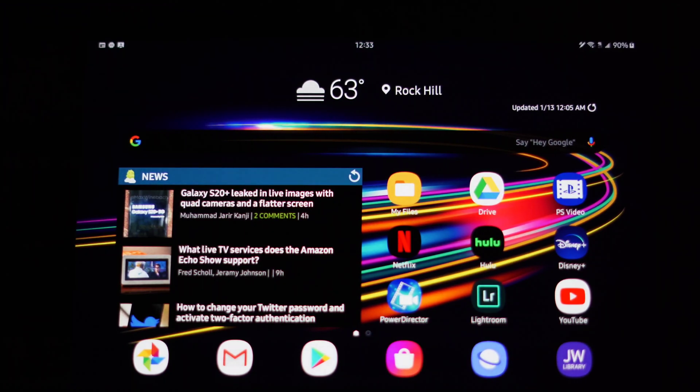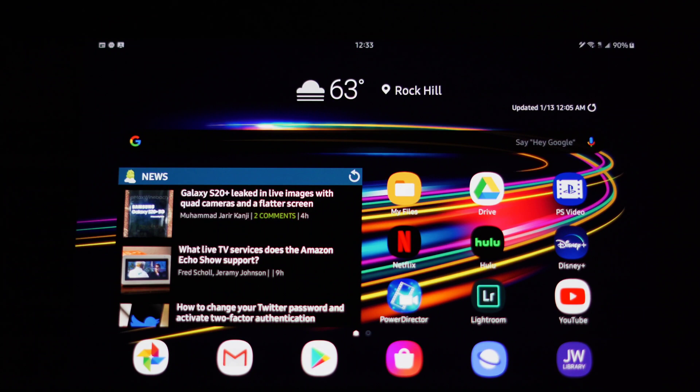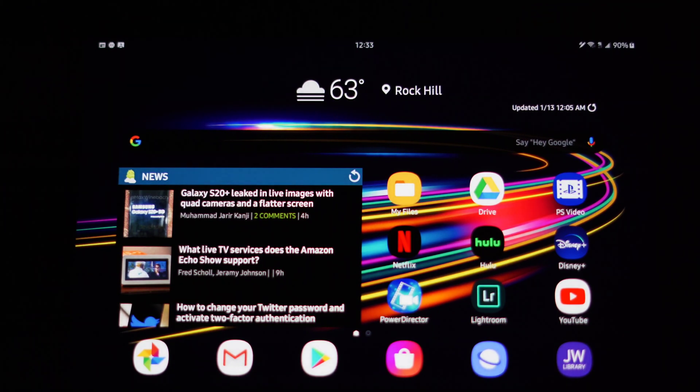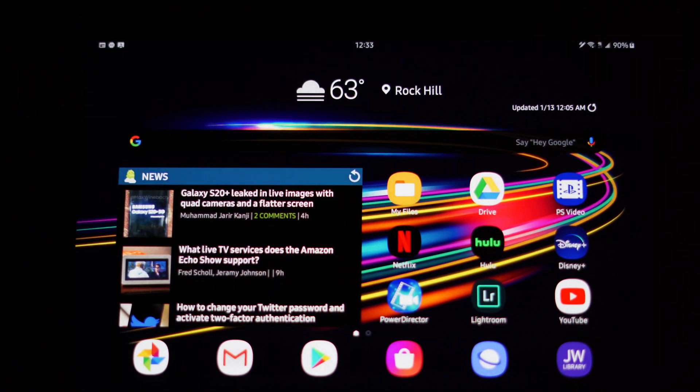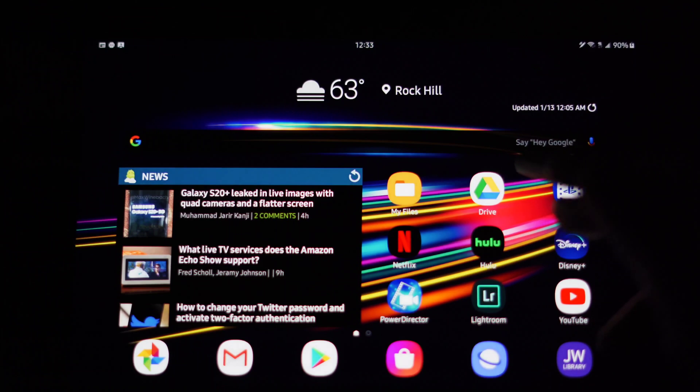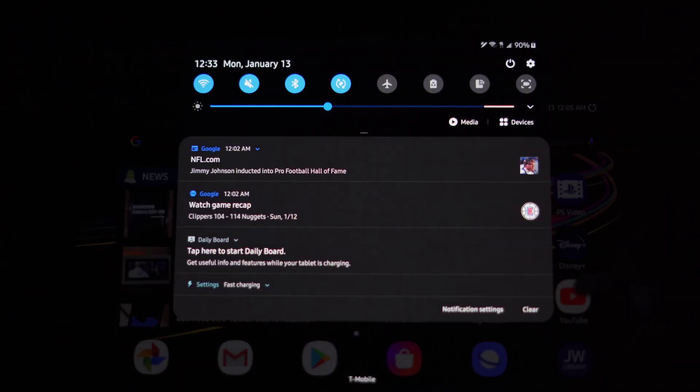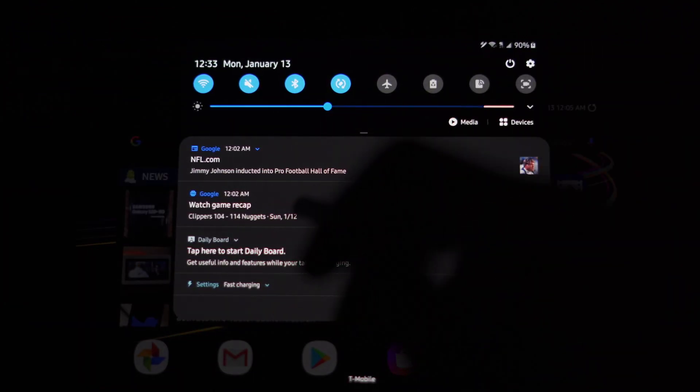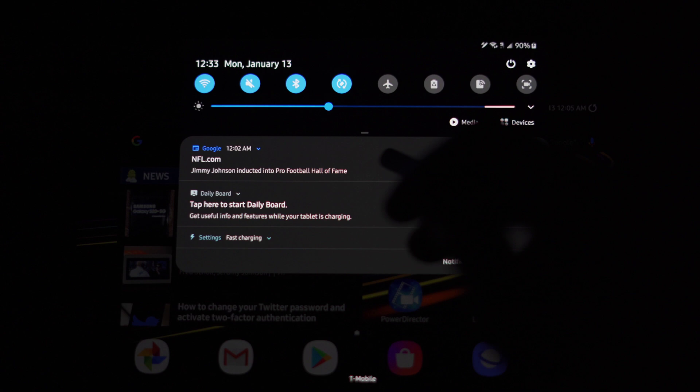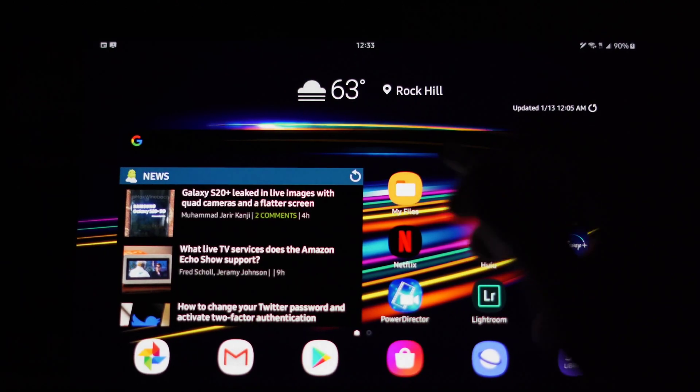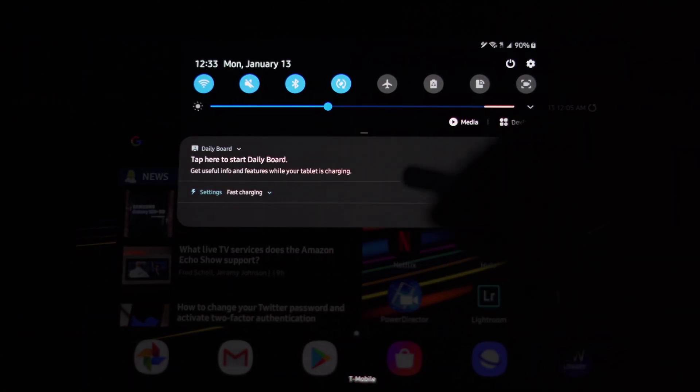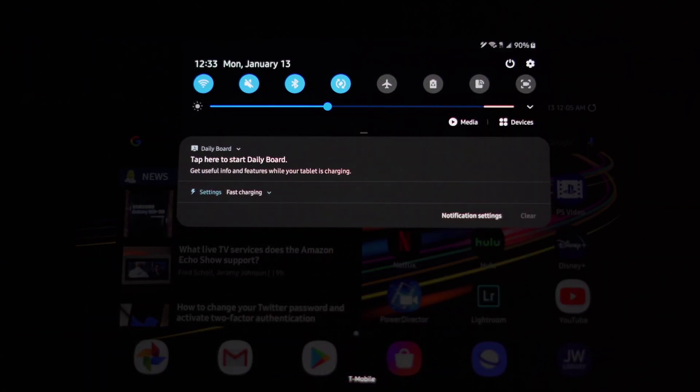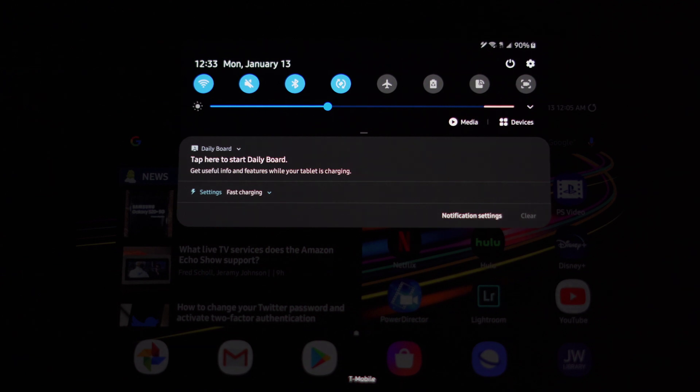Now for me, I do not have the charging dock for the Tab S6 yet, so my auto Daily Board will not turn on, but I do have it plugged into a charger. So what I can do to actually access it is when I go down to my swipe down for my notifications, you'll see once I get rid of that stuff, right here you'll see it's right there - tap here to start Daily Board.